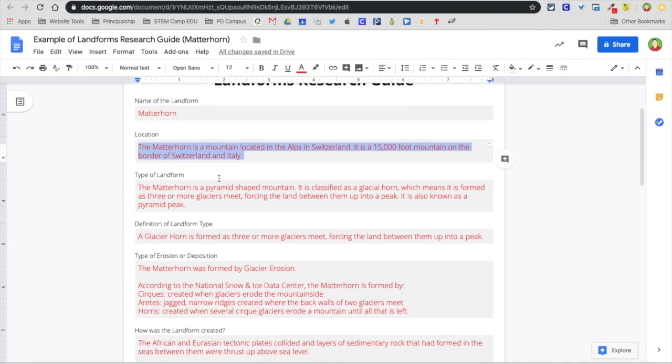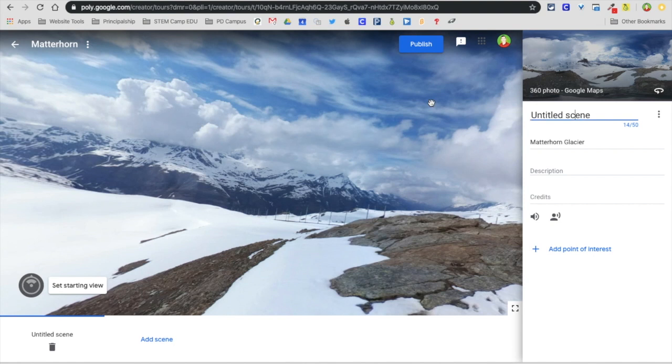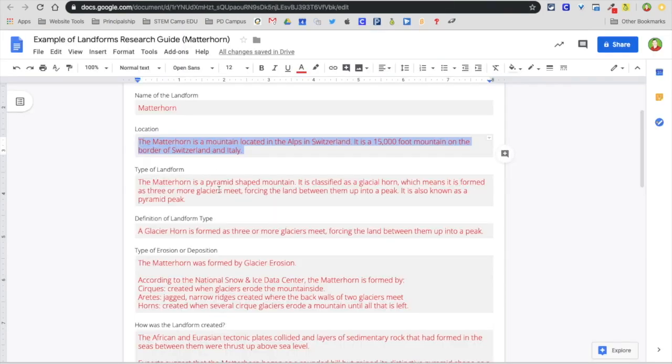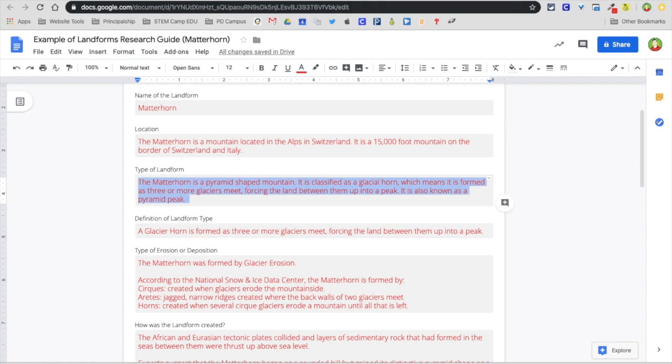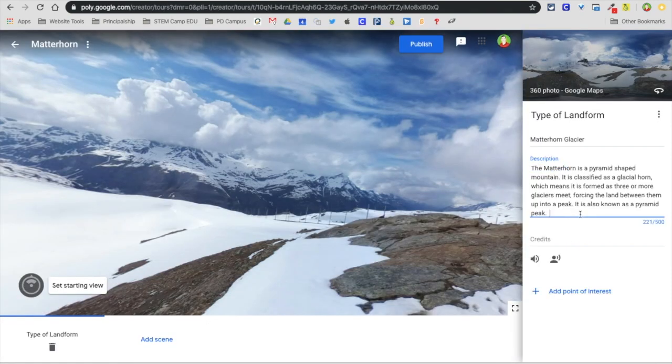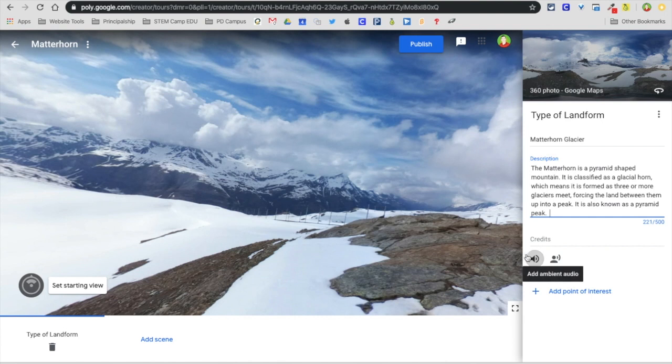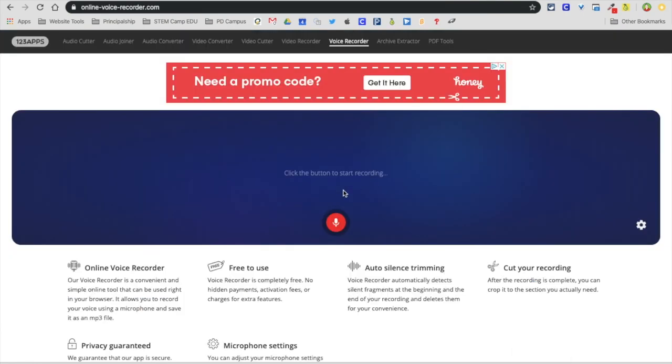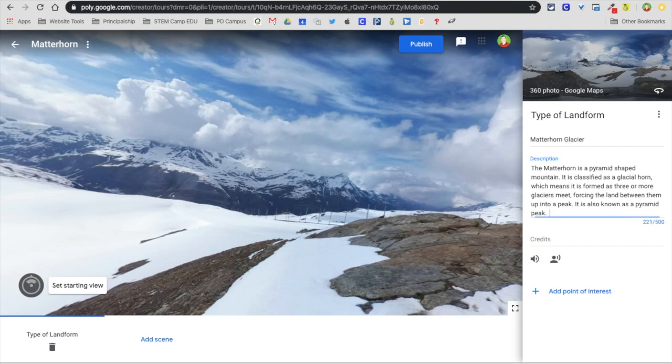For description, I'll go back here and select my type of landform information and put it in, just copy and pasting. The awesome thing here is you can add audio or scene narration. If I want to talk over this or read that, I can use online voice recorder, press record, say what I want, save it, and then import it later. I'm not going to include that in the video, but you can do that which is really neat.